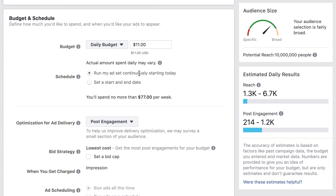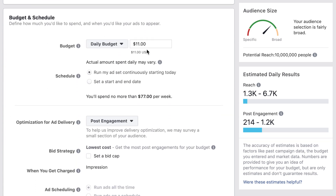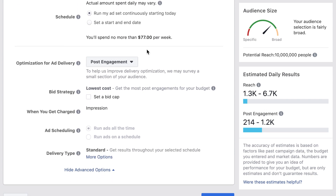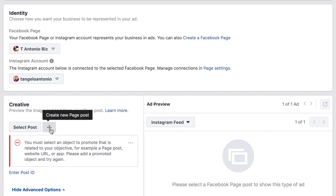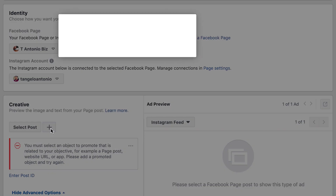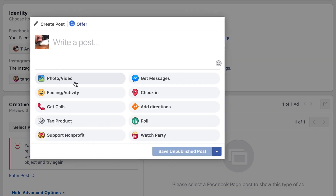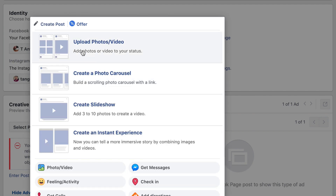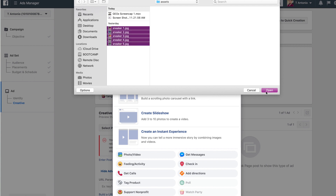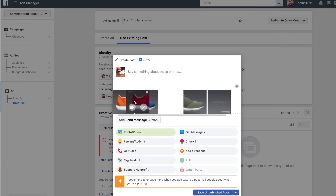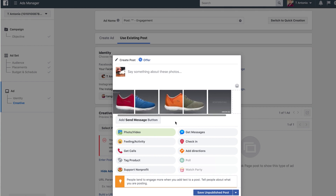Now set your budget. For a small to medium sized business it's totally reasonable to start between $10 and $25 per day per ad, and increase the best performing ones down the road. Click continue and start a new post, then click Photo/Video. They need to be named in the correct order, but if they're not you can just drag and drop them to the right spot.